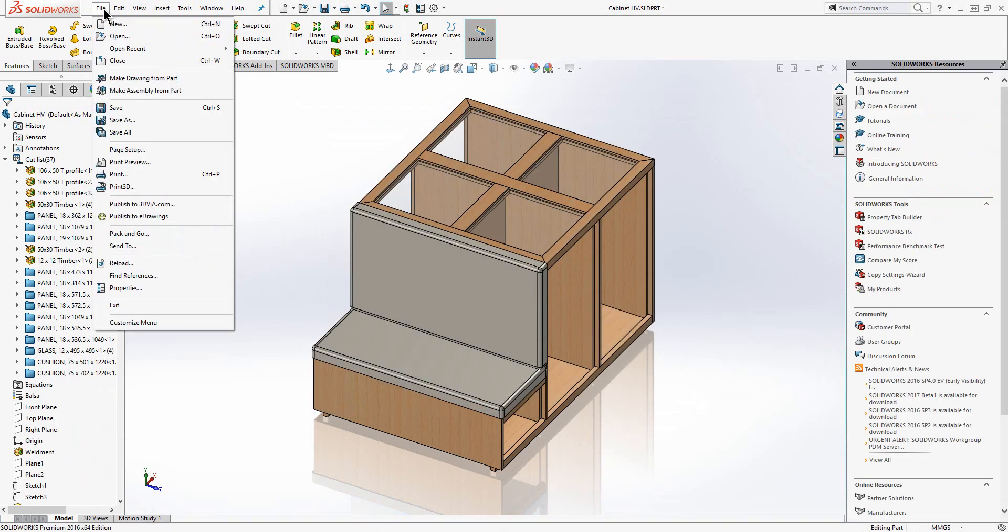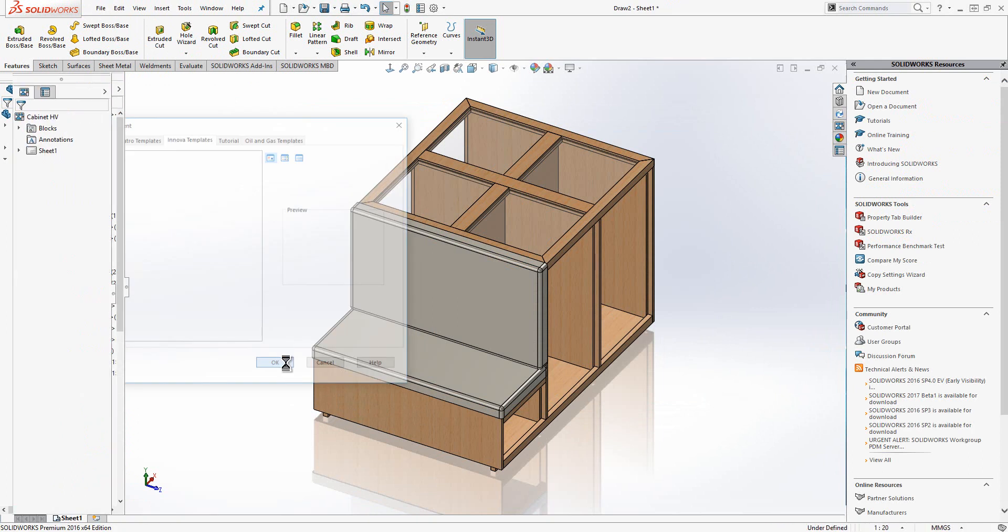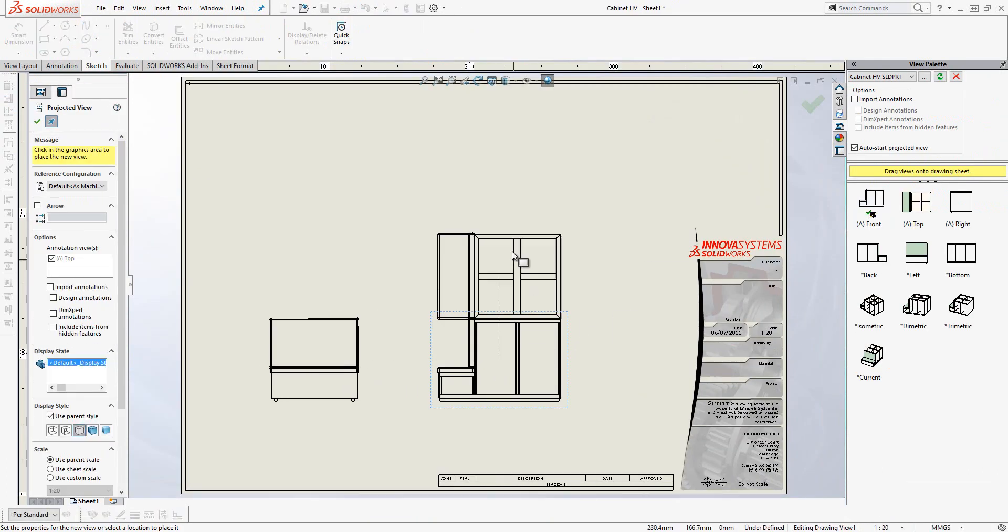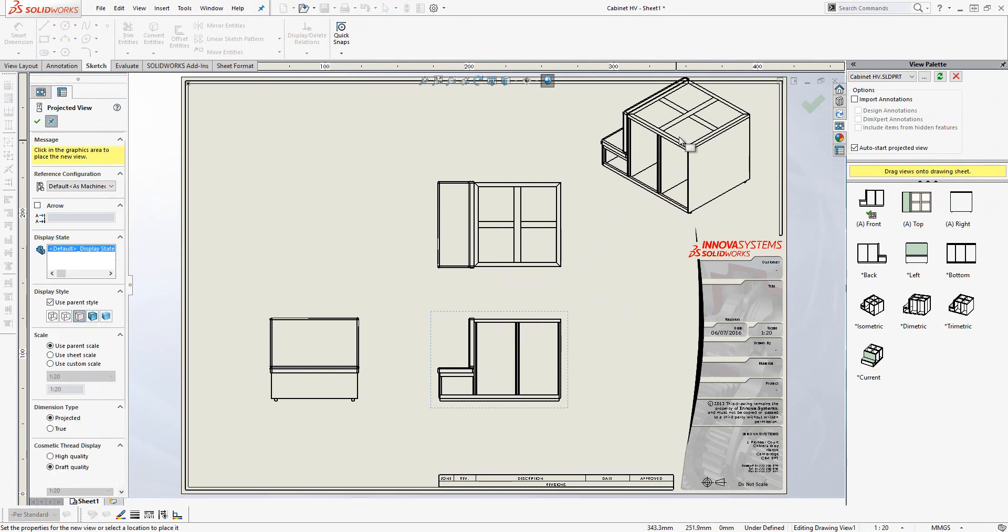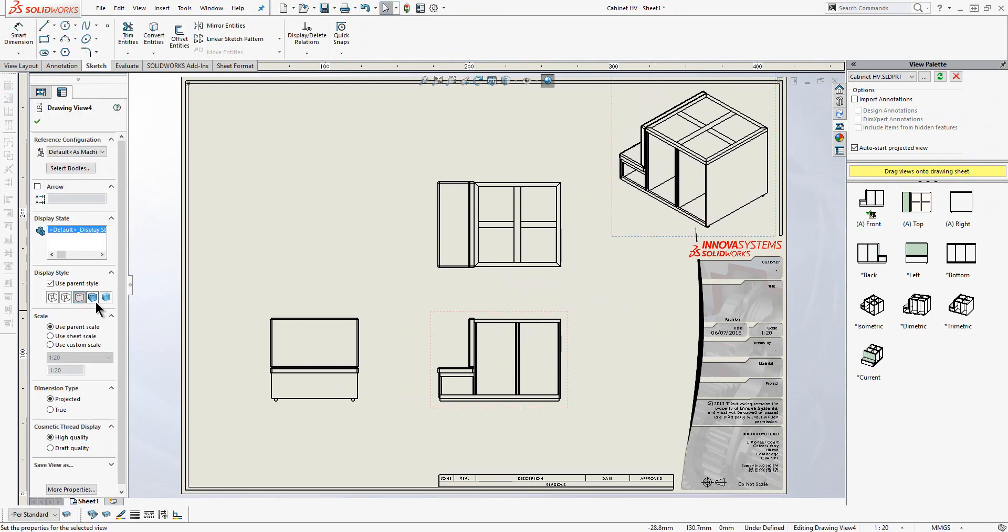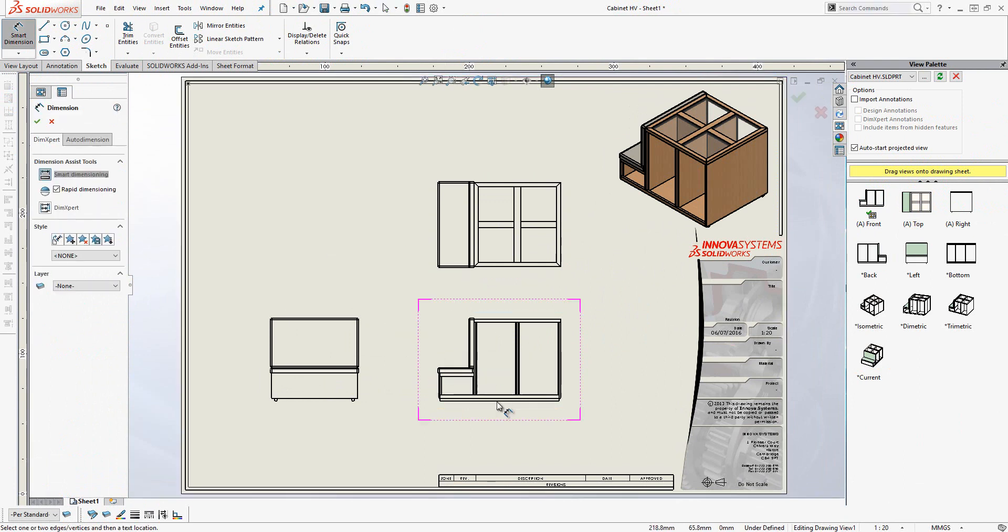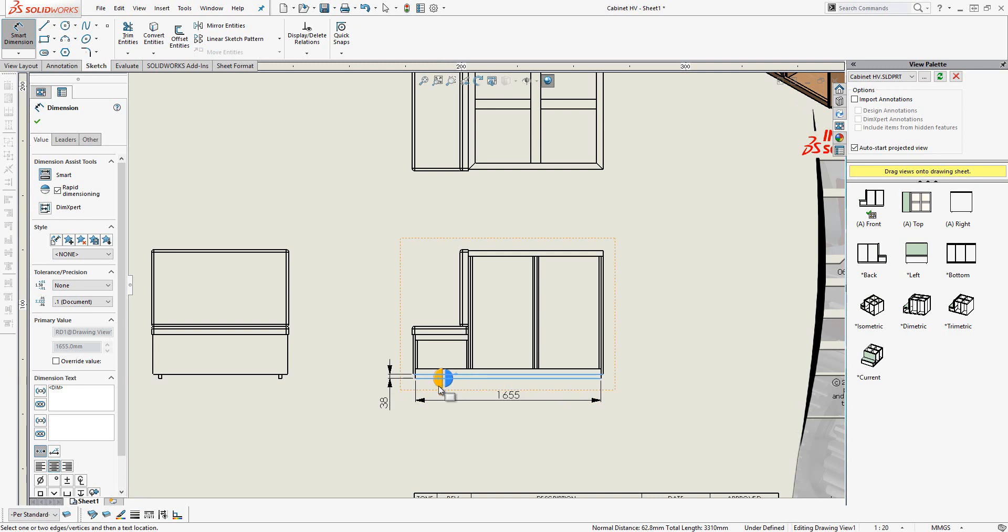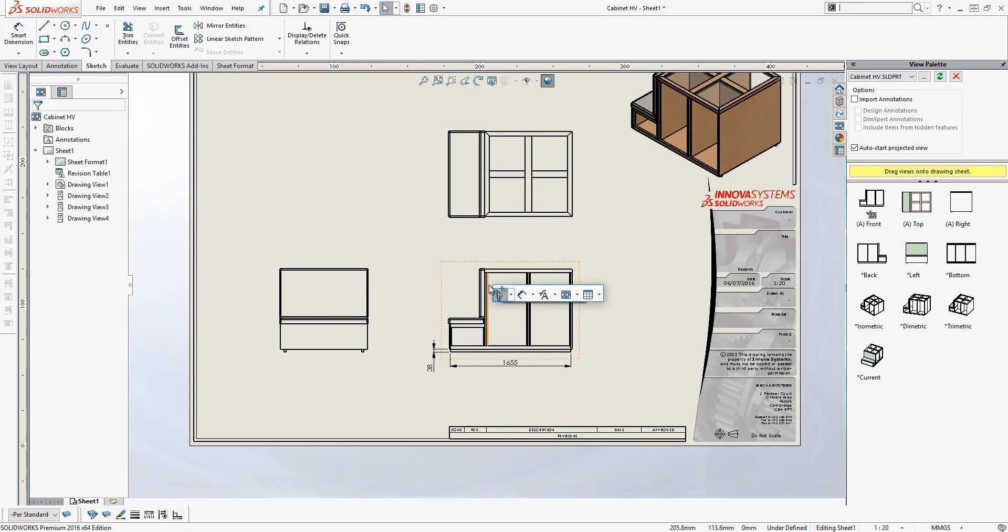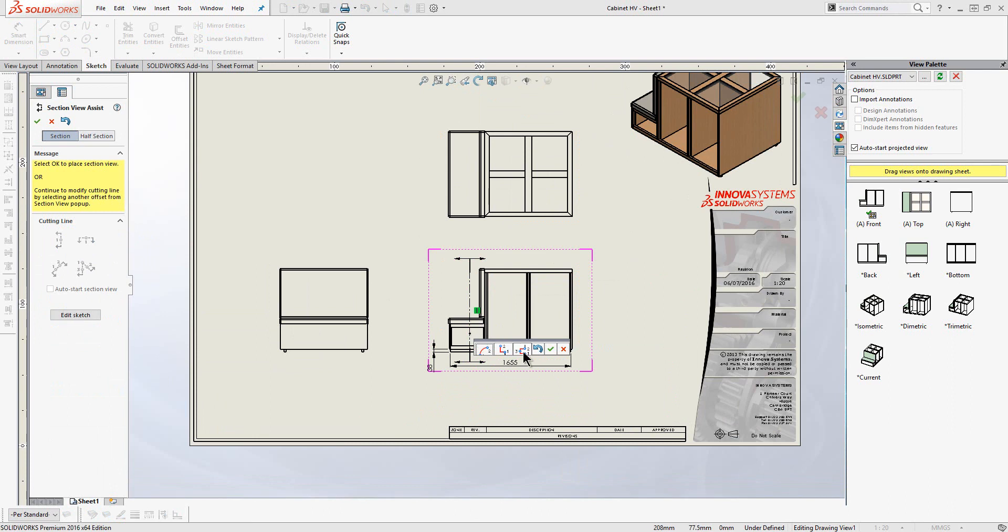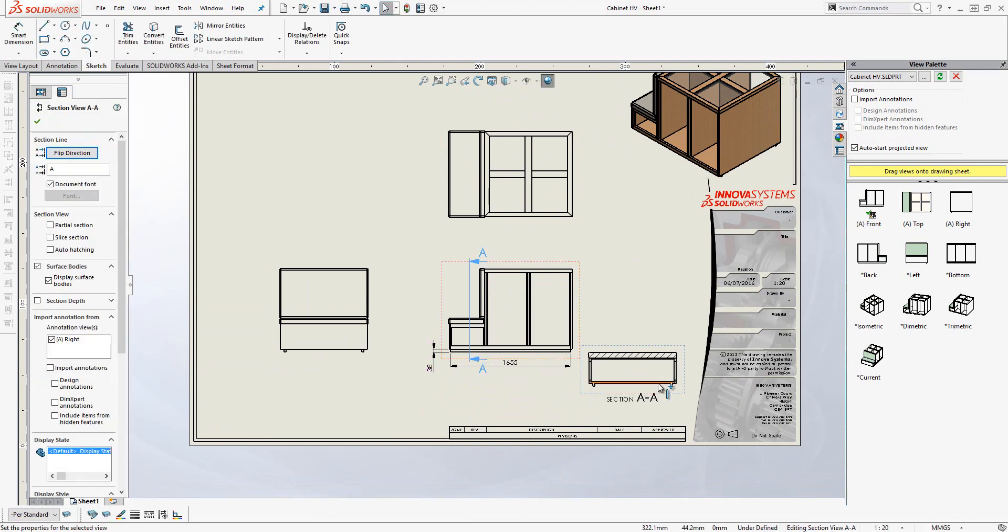I am now going to create a new 2D drawing. All of the views are created for us automatically. We just need to drag and drop them into our drawing sheet. Dimensions and annotations can be added to our drawing very easily, or they can be imported in directly from the model. Other view types are available too. Here I am using section views and detail views.